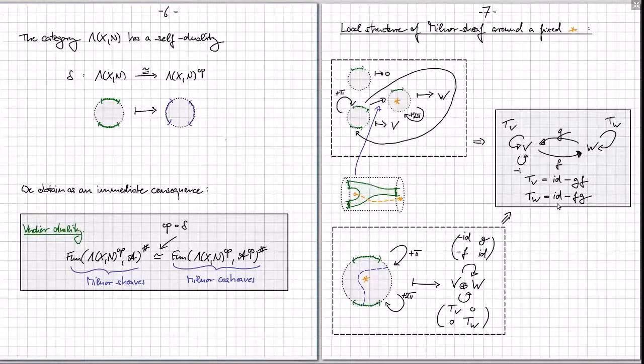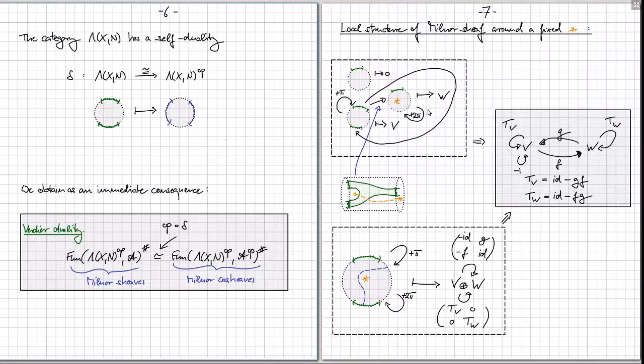These conditions yield the beautiful relations: the monodromy Tv equals identity minus f composed with g, and the monodromy Tw equals identity minus g composed with f. This linear algebraic data — (V, W, f: V → W, g: W → V) with these relations — completely describes the category of perverse sheaves in the situation of a disk with one special point. This is a classically known equivalence of categories.